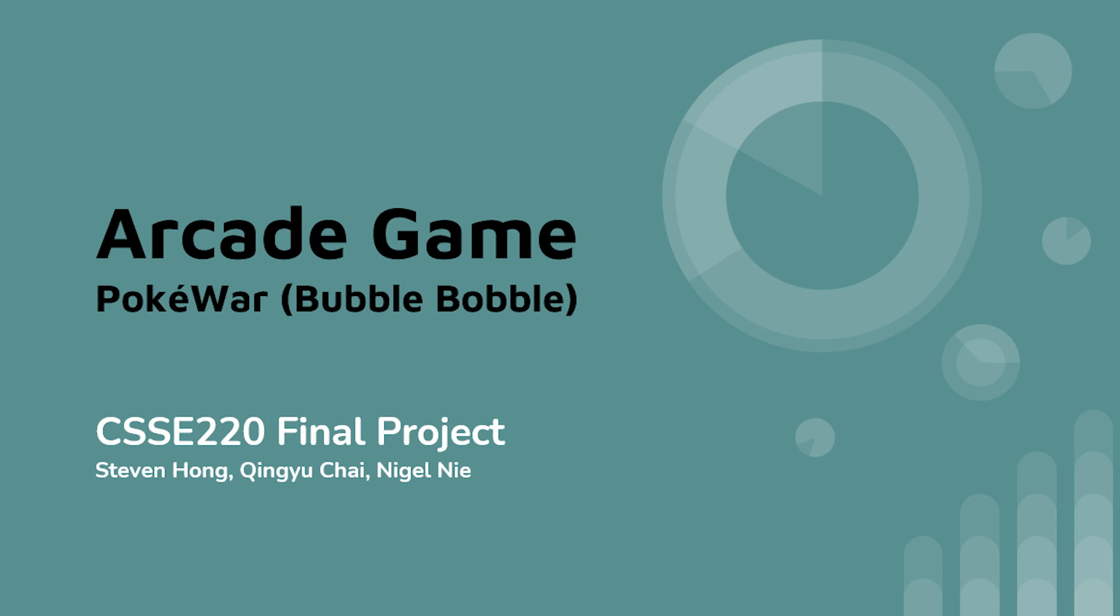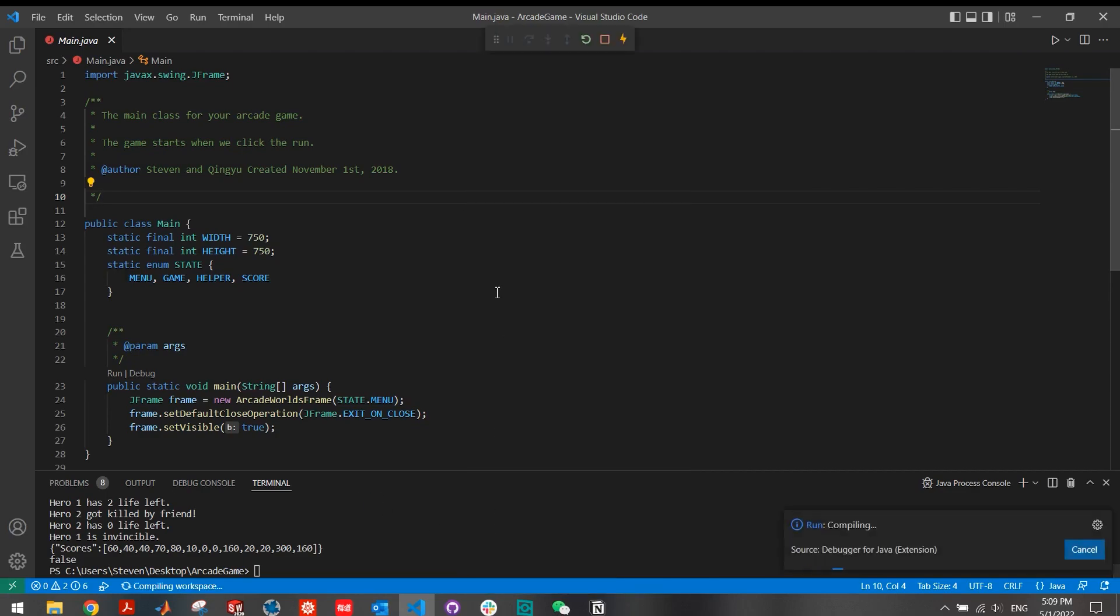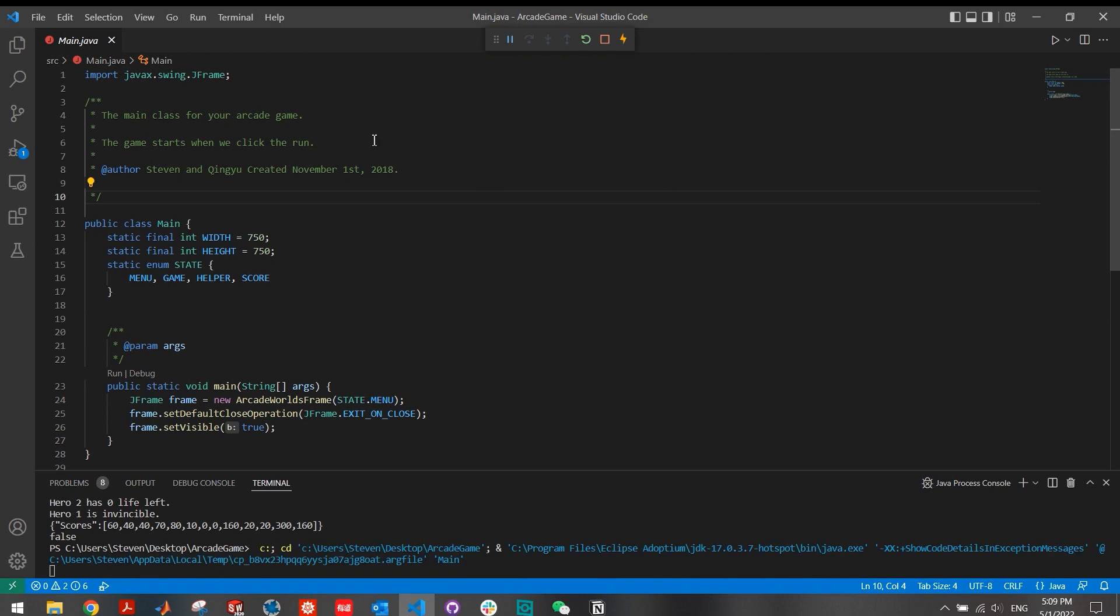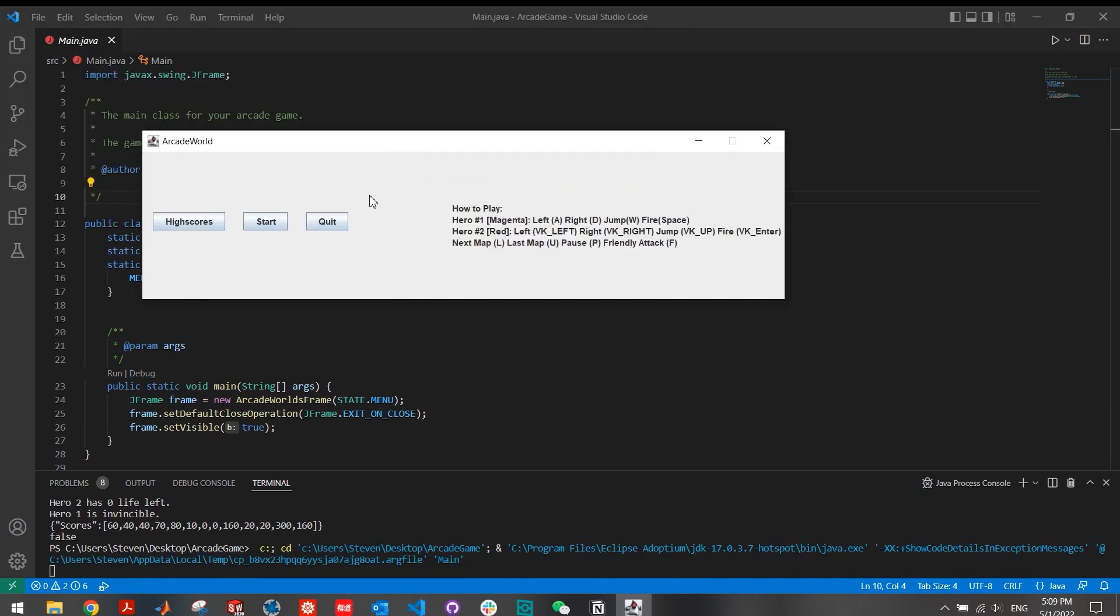Let's start with the game. Let me open up my main file and run the Java. First, it pops a window with high score, start and quit button.